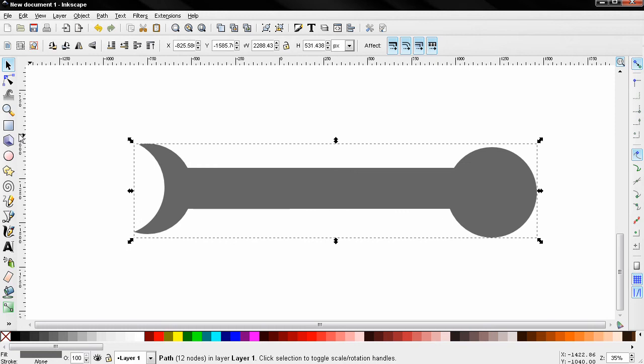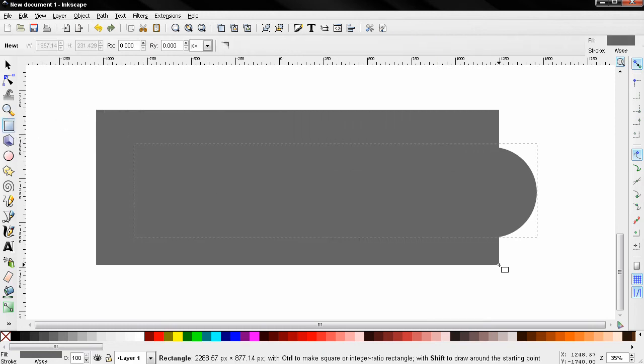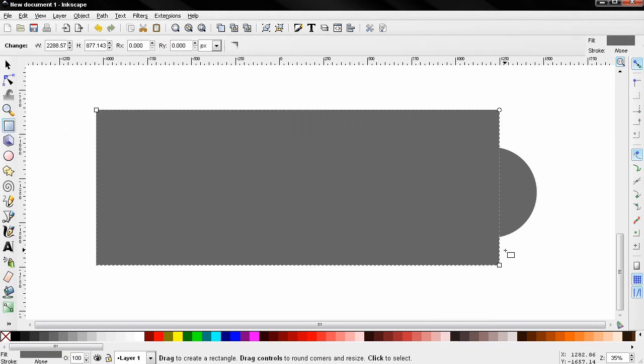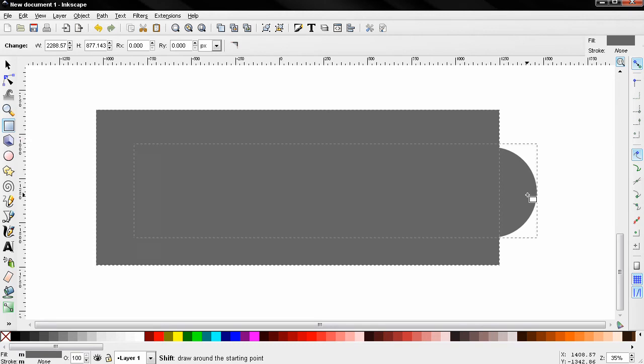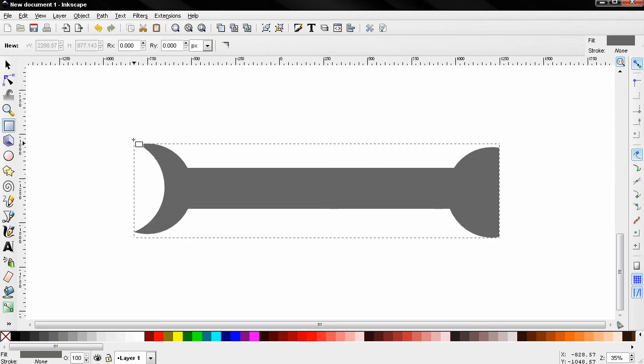Now the next thing I'll do is create a rectangle like this. Holding down the Shift key again I'll select the other object, go to Path and create an Intersection. You see where the two objects intersect, we have the remaining object, and what is outside the intersection gets cut out.